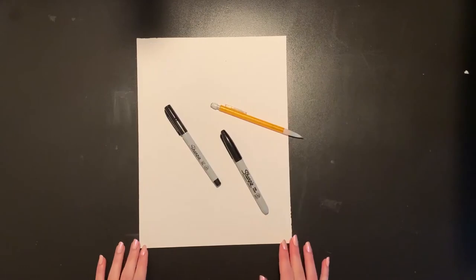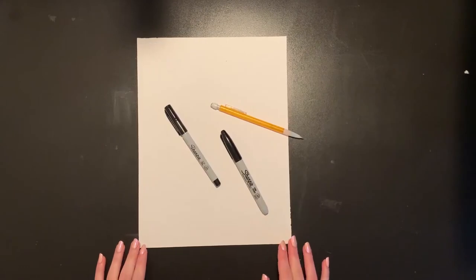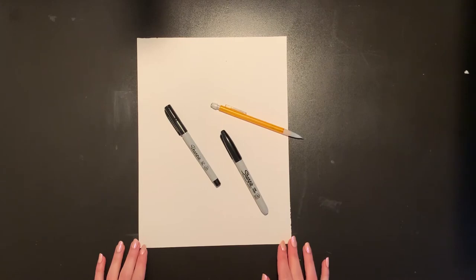Hi boys and girls, it's Miss Rossi. Today we're going to create a goldfish still life drawing inspired by the work of Henri Matisse.